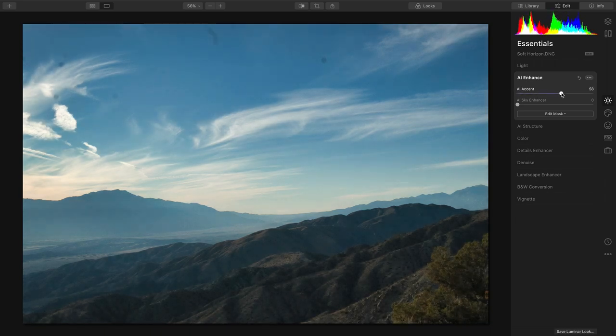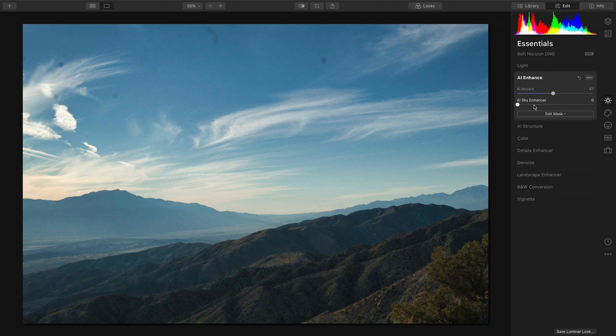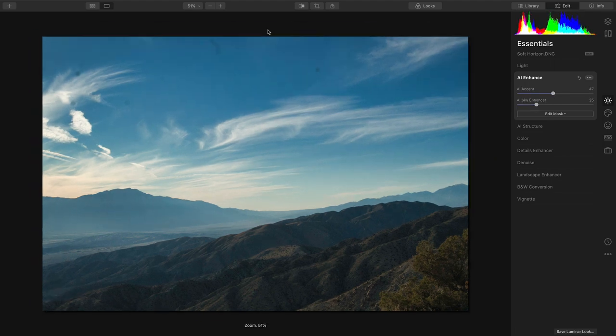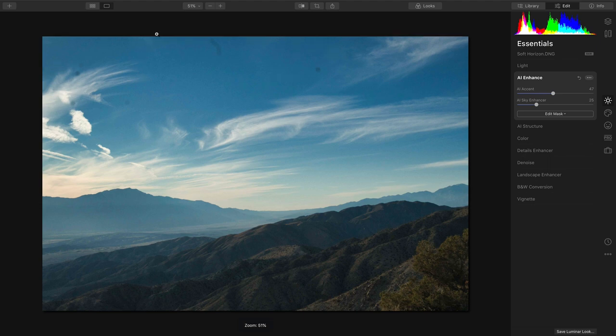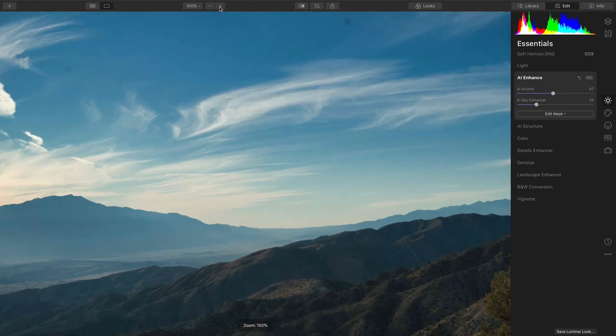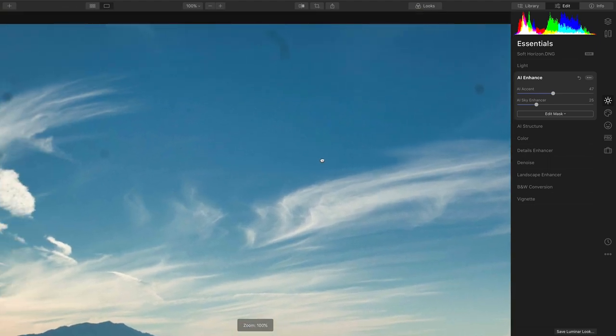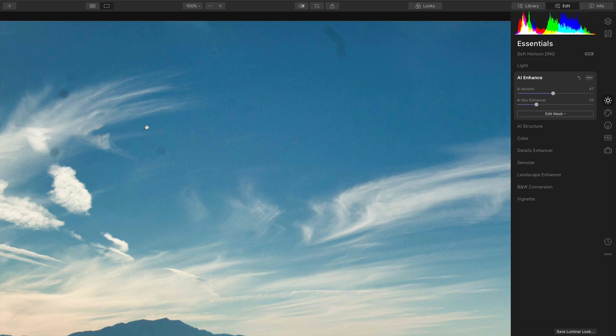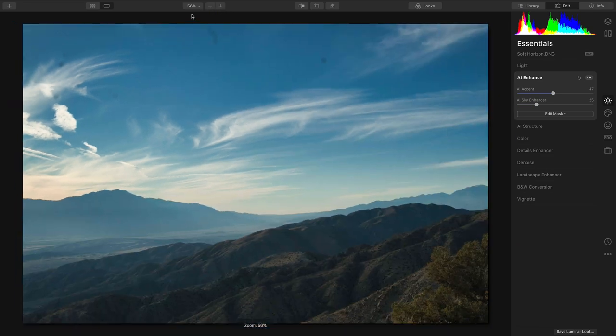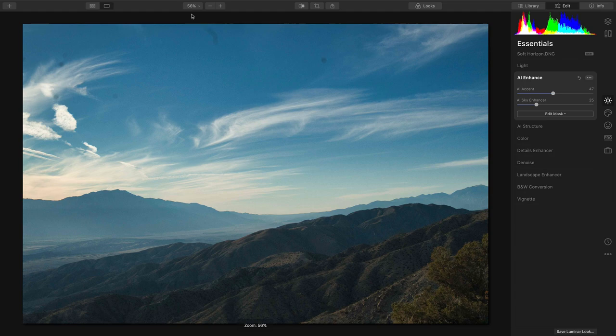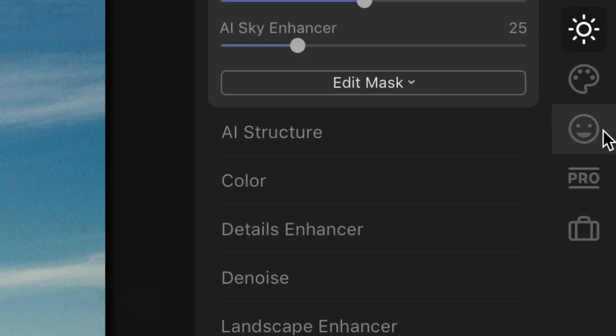So using AI Enhance or Accent AI, I can quickly dial that in and it's looking better, but my sky is problematic for a couple of reasons. I have some blemishes up here in the sky. It looks like some sensor dust. It was a very windy dusty day and the sky itself just isn't as impressive as I would like.